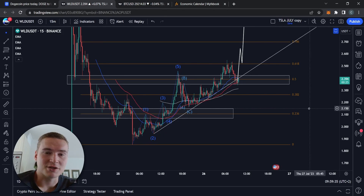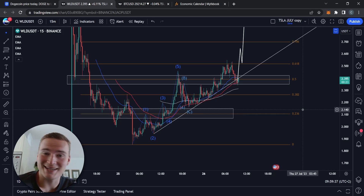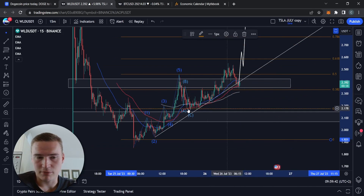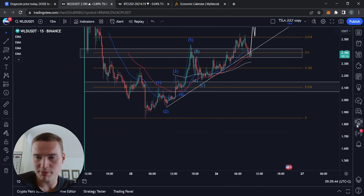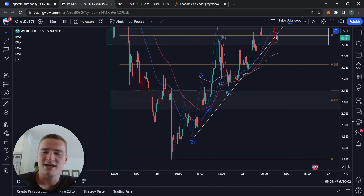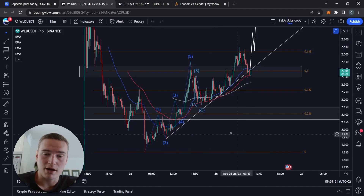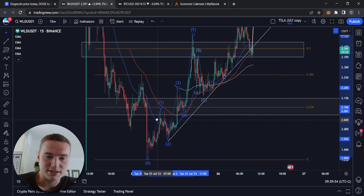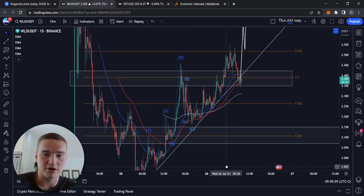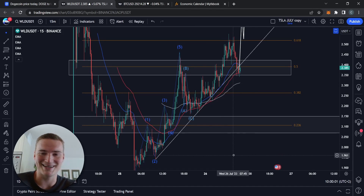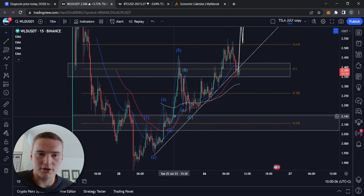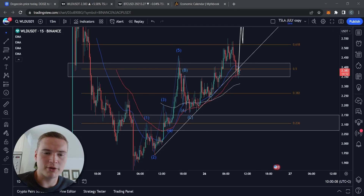Good morning everybody, welcome back to Selenix Crypto. Hope you're all doing great and welcome to a new update on Worldcoin. This was needed because yesterday I was too bearish. We did talk about the possibility of breaking above 2.1 again, but I said it was more likely we would drop down. I was wrong — in the end we actually did respect this impulse wave structure, which is very beautiful.